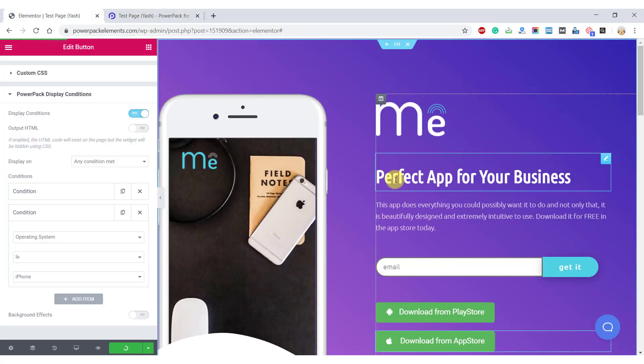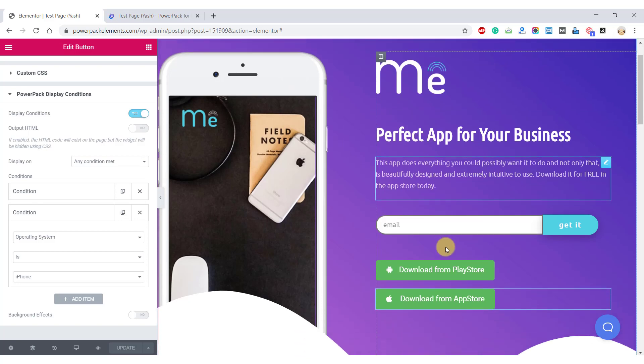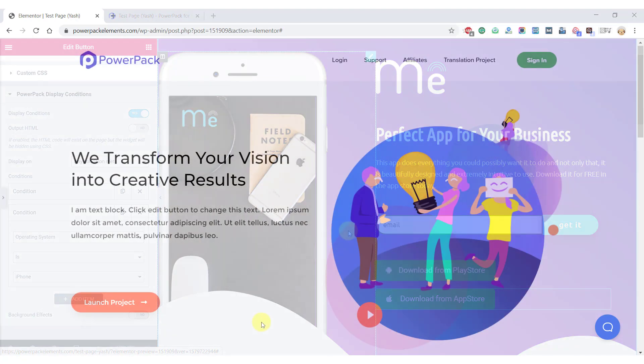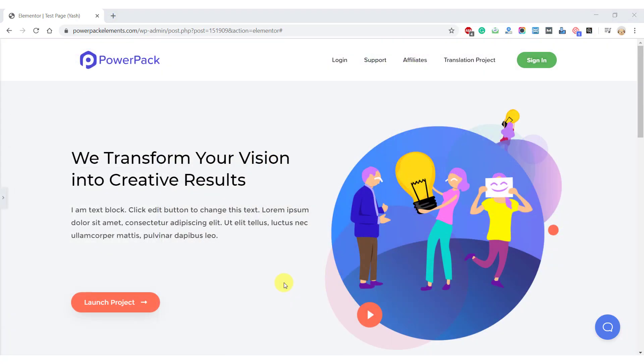So this is ideal for app developers who are looking for a way of adding multiple buttons on your website but do not want to over clutter your website layout. Alright, let's take a look at one more example.